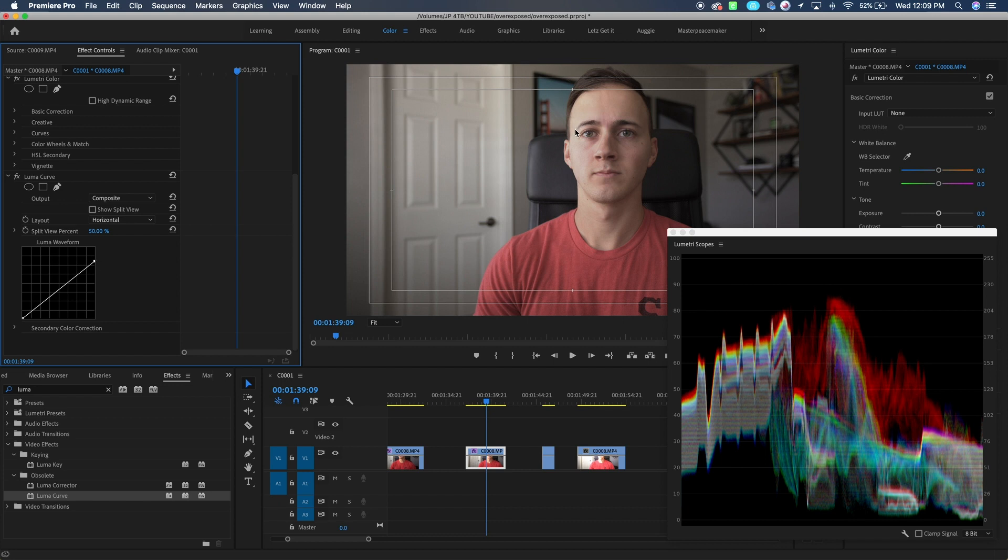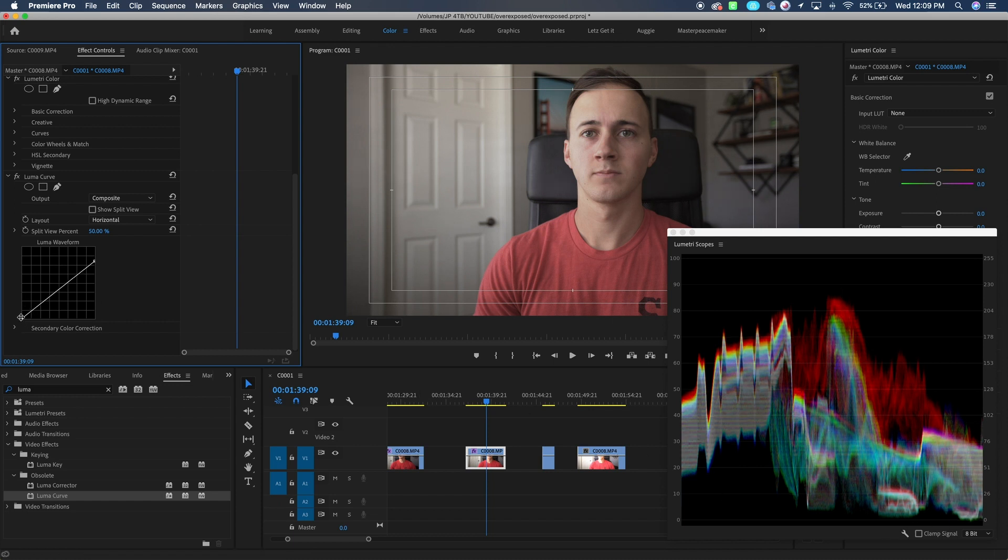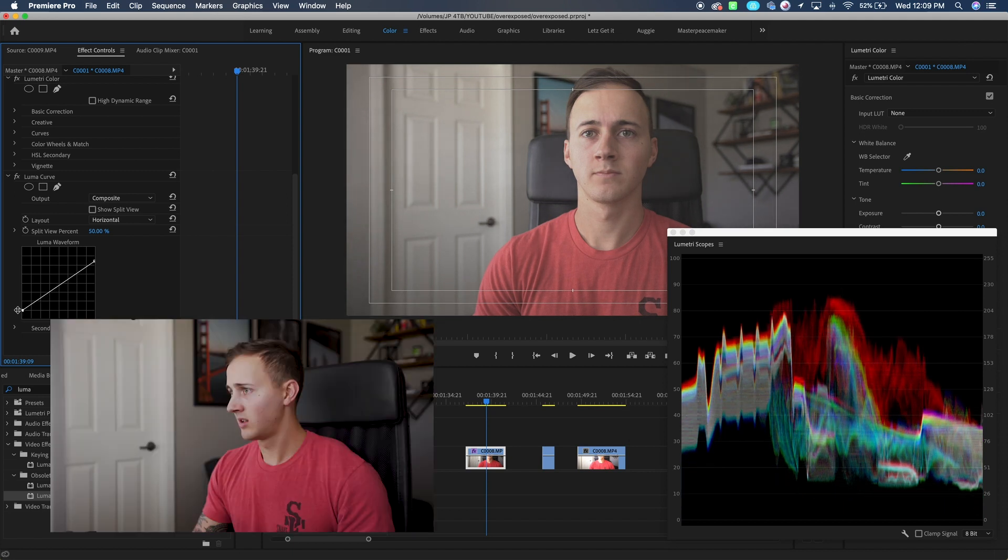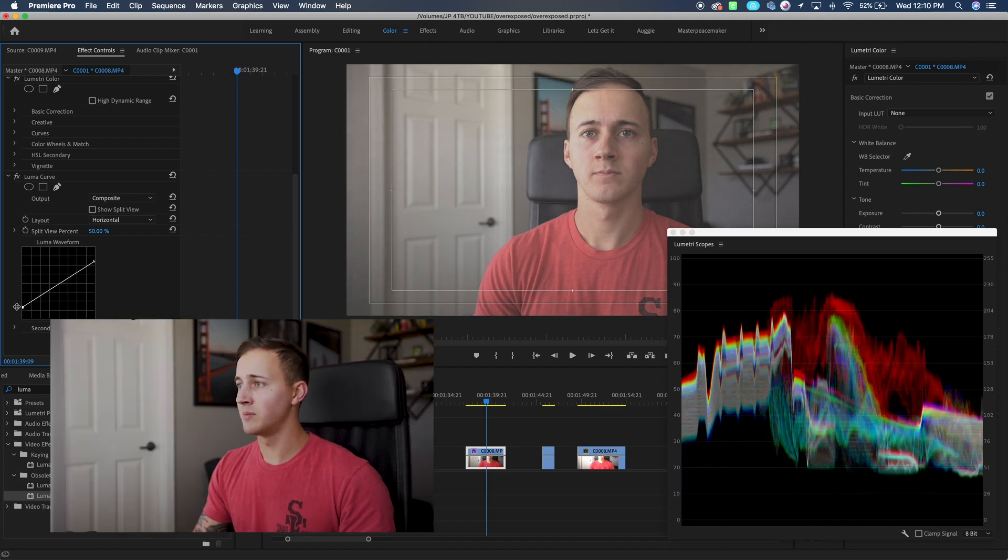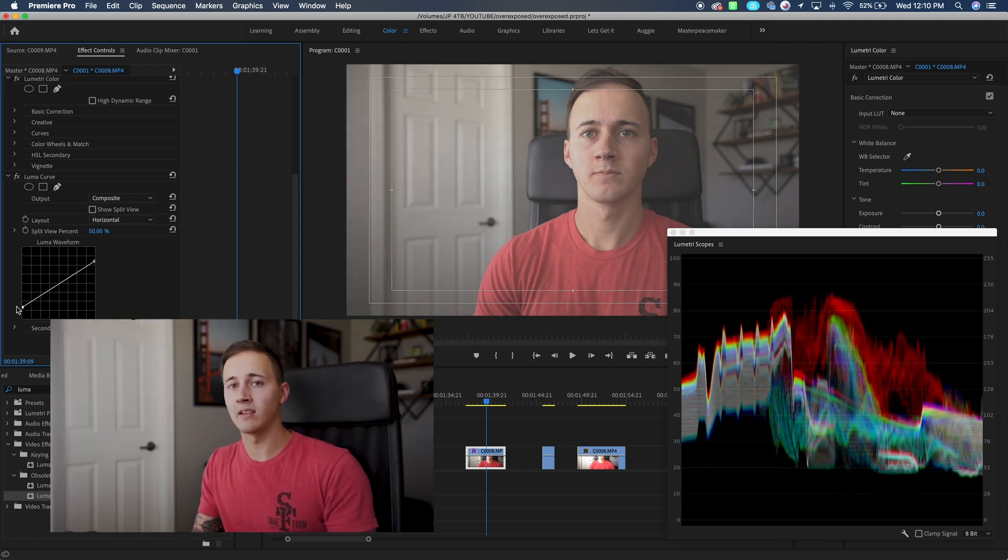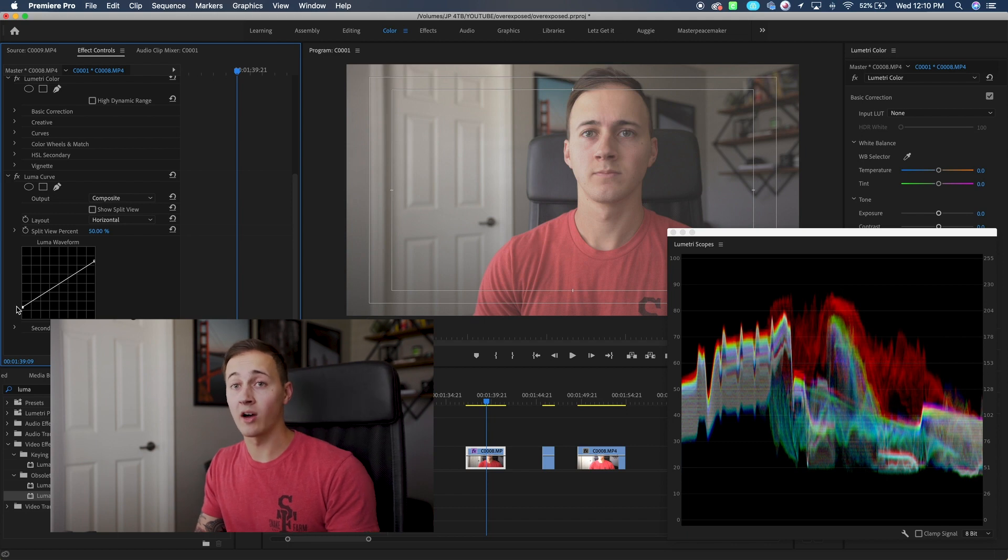And you can see up here, we started getting a little bit of that detail back. There's not a big difference, but you can kind of tell. Then we're going to grab the bottom here and we're going to squeeze this lower part of the waveform. Squeeze that up to about 20. And what we're doing is we're flattening out this image. We're almost essentially creating like a flat profile in post. And you're not going to have as much information to play with, obviously, as if you were shooting in a flat profile.